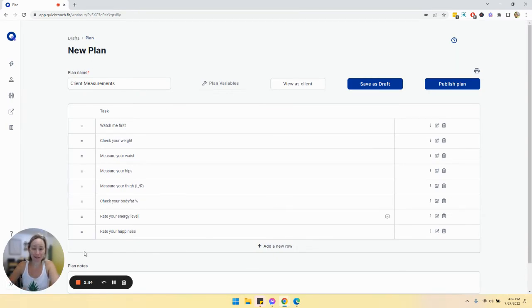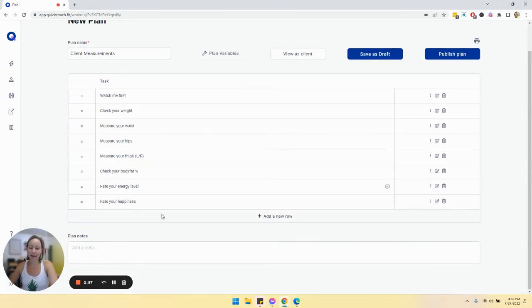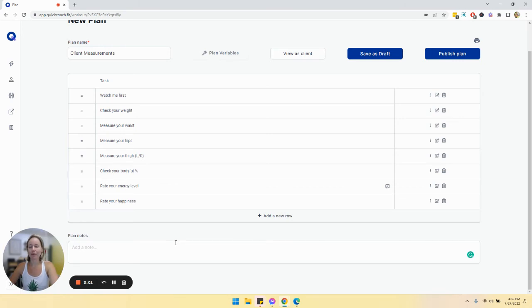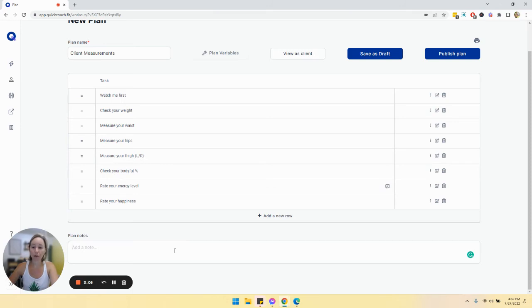Another thing that you could do is in the plan notes, kind of set the stage. What kind of stuff do they need? Under what conditions do you want them to do this? Do you want them to do it first thing in the morning or whatever it may be? So provide some guidance in the plan notes.